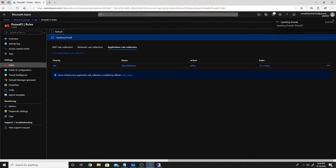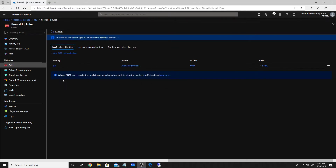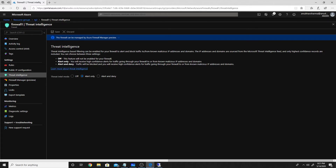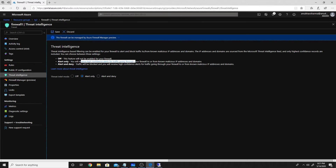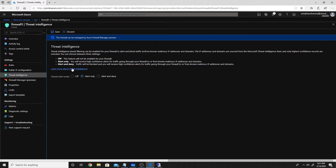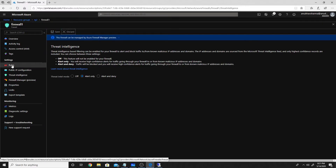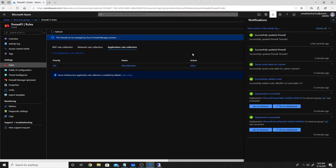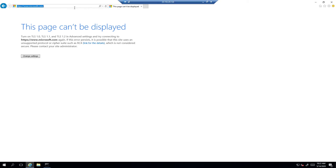While the rule is being created, let's look at the threat intelligence feature. Microsoft maintains a list of known malicious IP addresses and domains. By default, Azure Firewall will alert you about traffic from these sources. You can turn this off or set it to deny that traffic automatically. Let's check if our rule has been created — it looks like it has.